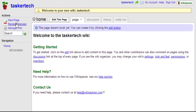Recent changes lets you track all the changes to the wiki. This is really helpful in making corrections or when students accidentally erase content. Of course there's a lot that can be done in the Manage Wiki section.